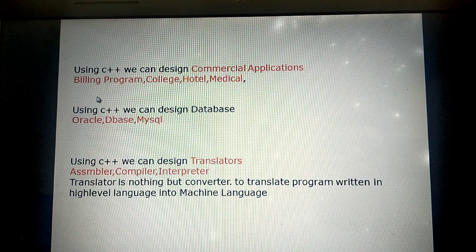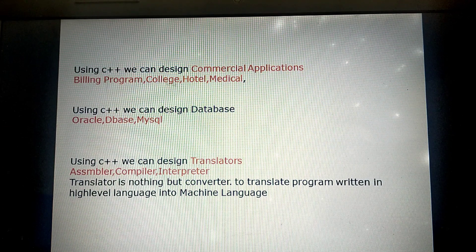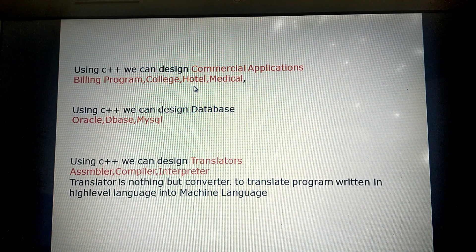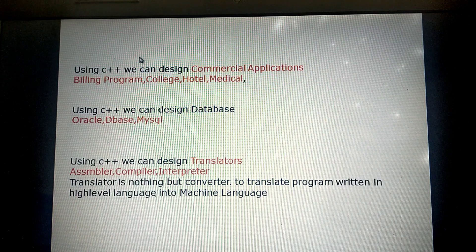With the help of C++ we can create software for buildings, colleges, accounting sections, and medical departments. All of these are related to money transaction software.